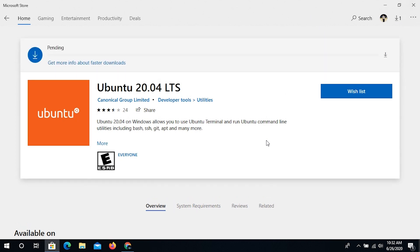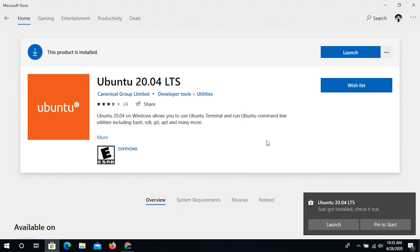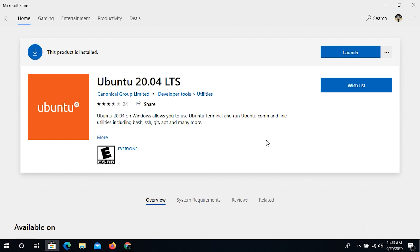It is going to download and then install Ubuntu. Once installation is complete, you can write any Bash command in there. Right now you can see it's downloading, and after that it will install. Ubuntu 20.04 LTS has now been successfully downloaded and installed on my Windows operating system.